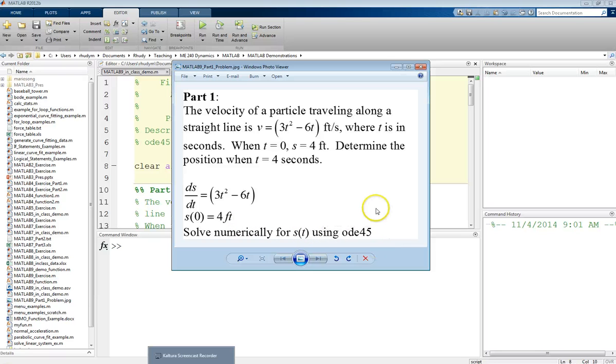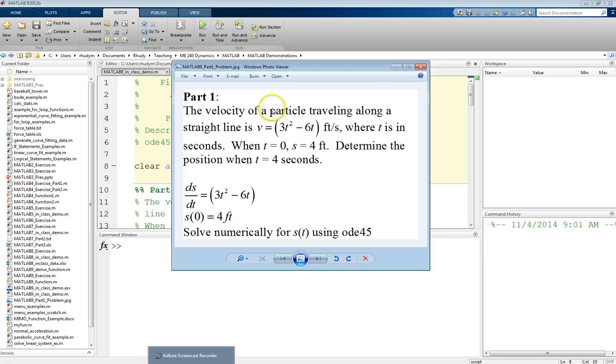We're going to do this numerical solving in MATLAB using the ODE45 function, which uses a numerical integration technique called Runge-Kutta, which leads to some pretty accurate results.